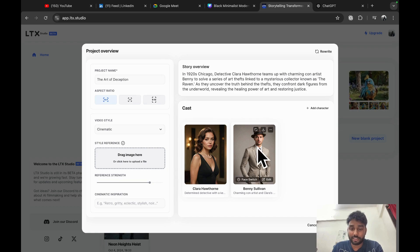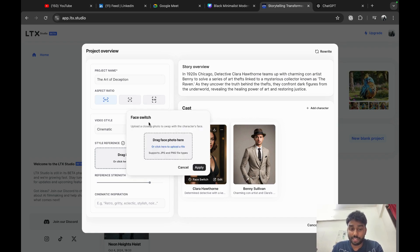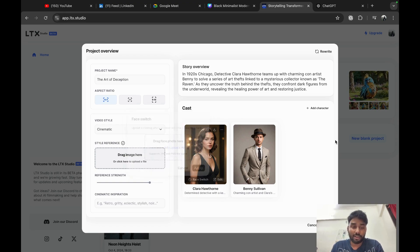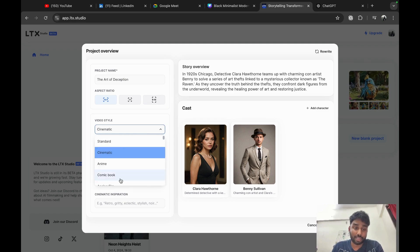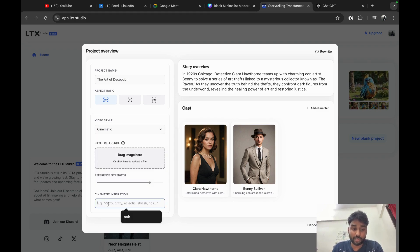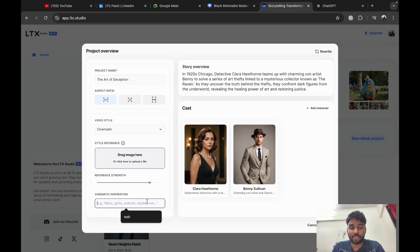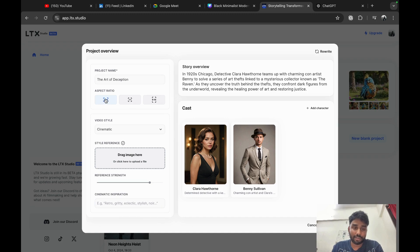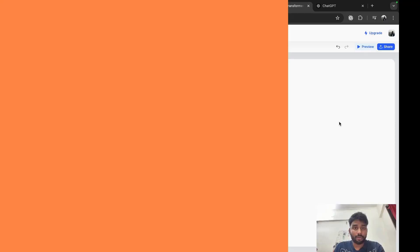Again, for the characters you can have a face switch here, like you can upload your own image and see how it turns out. And you have different types of styles here, like video style can be cinematic, comedy, book, artsy, or cinema. Inspiration you can take any inspiration, or if you want a stylish movie. Today I will create for a newbee and cinematic. I will leave it as is. I'll click on generate.